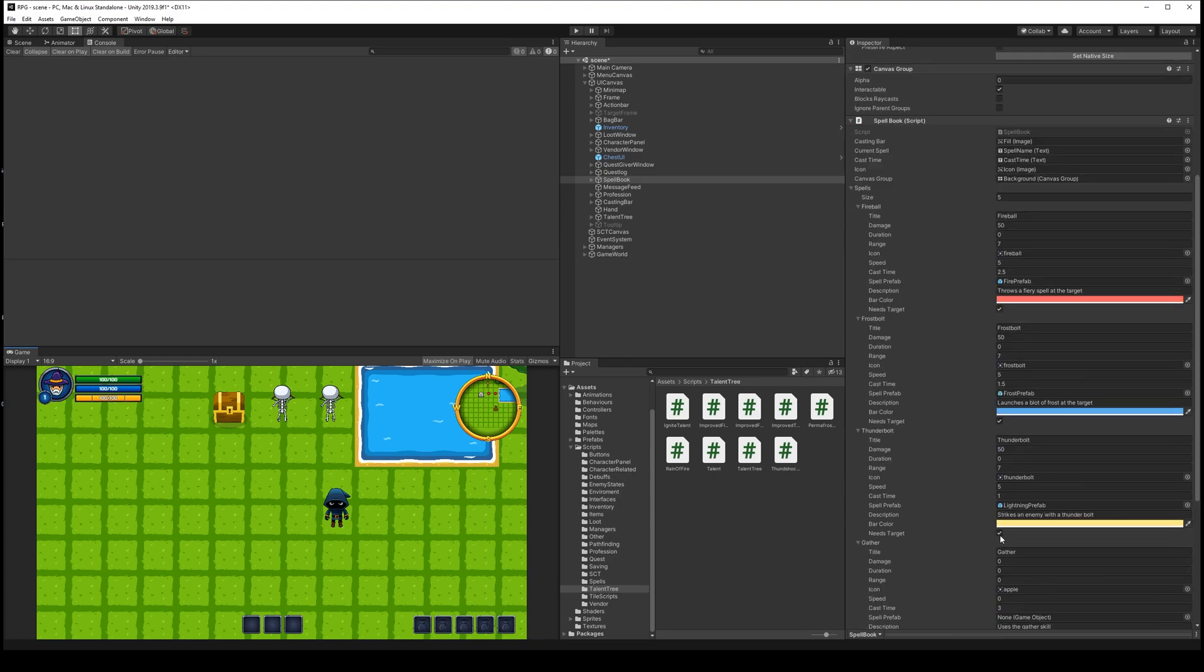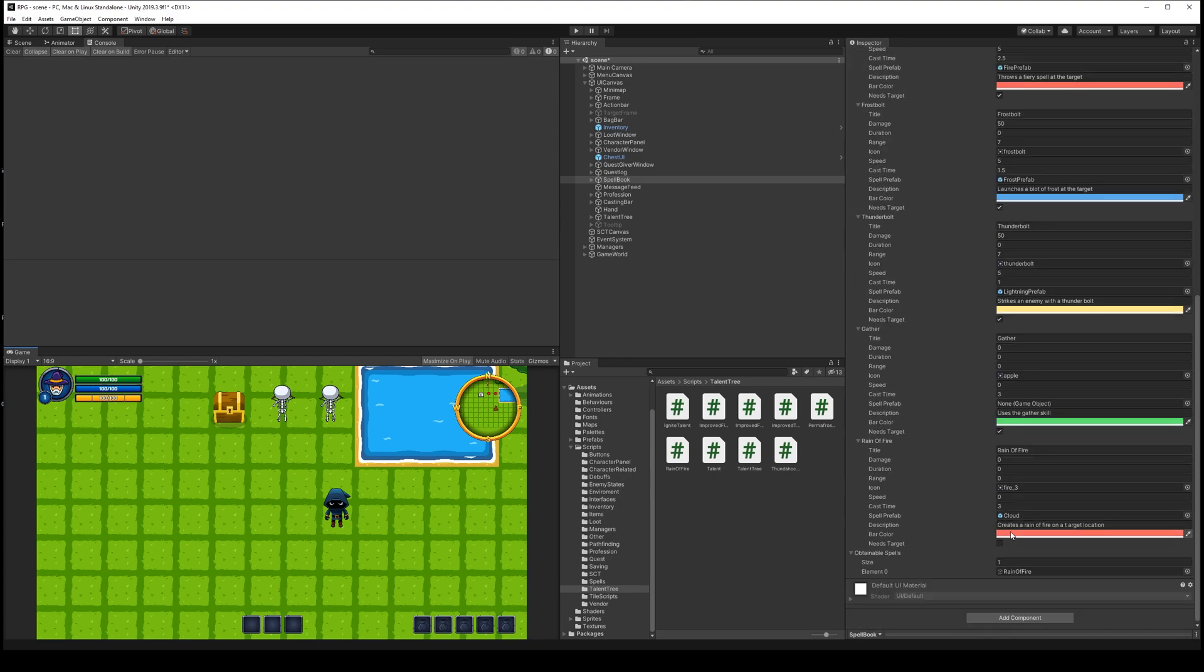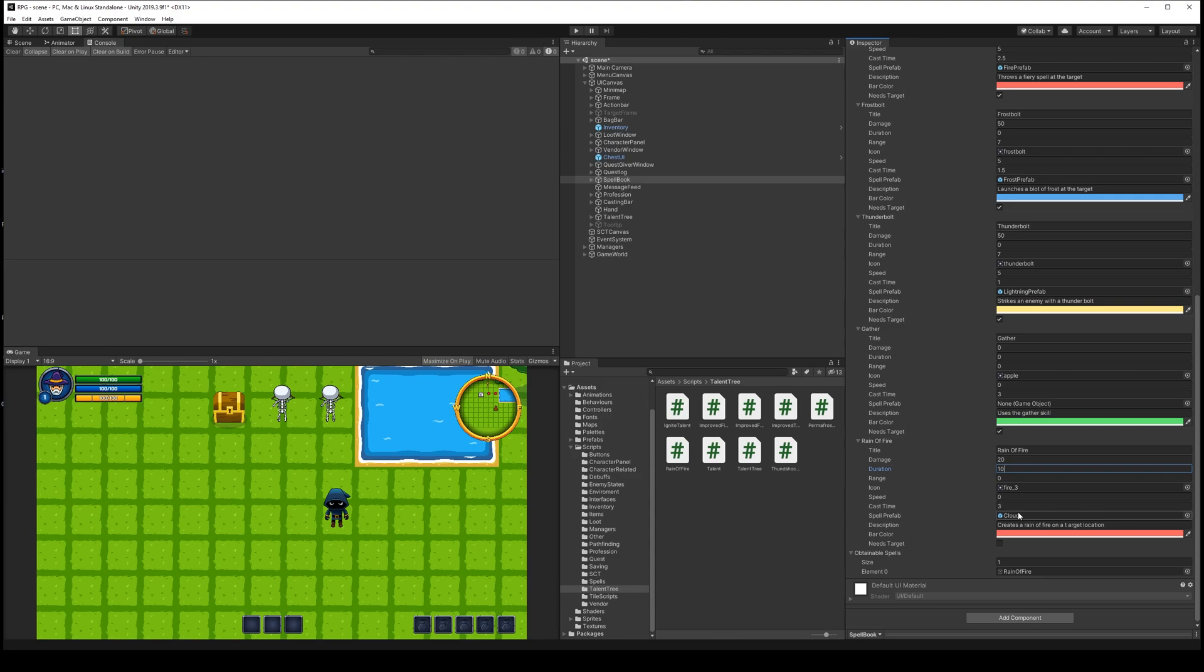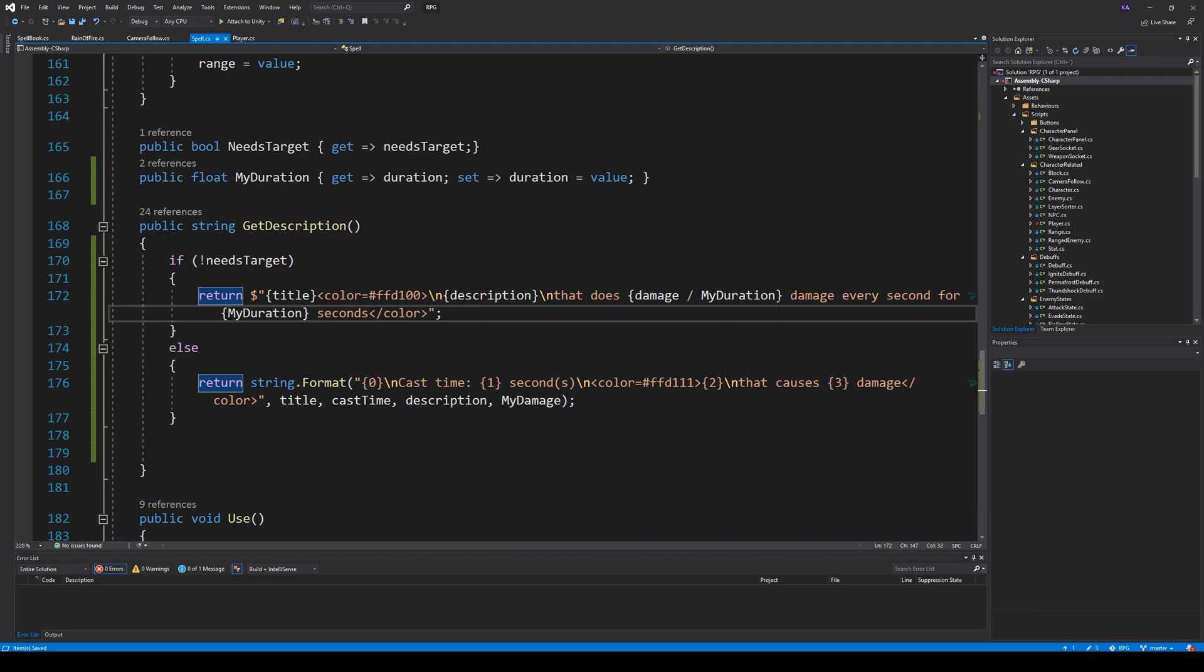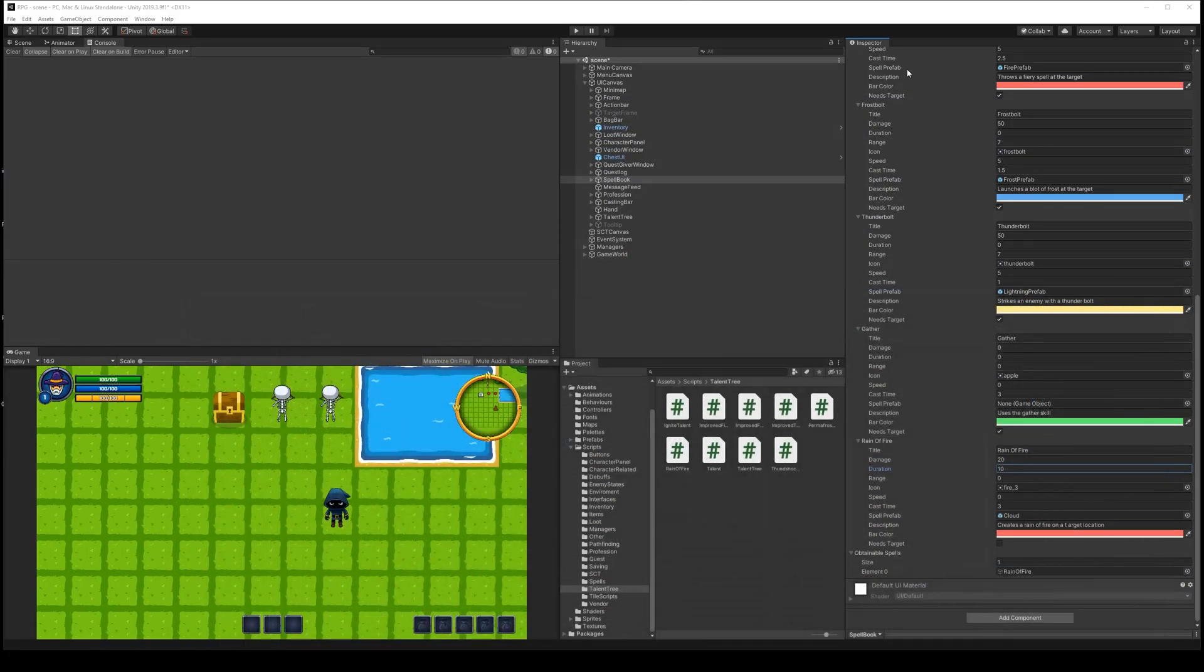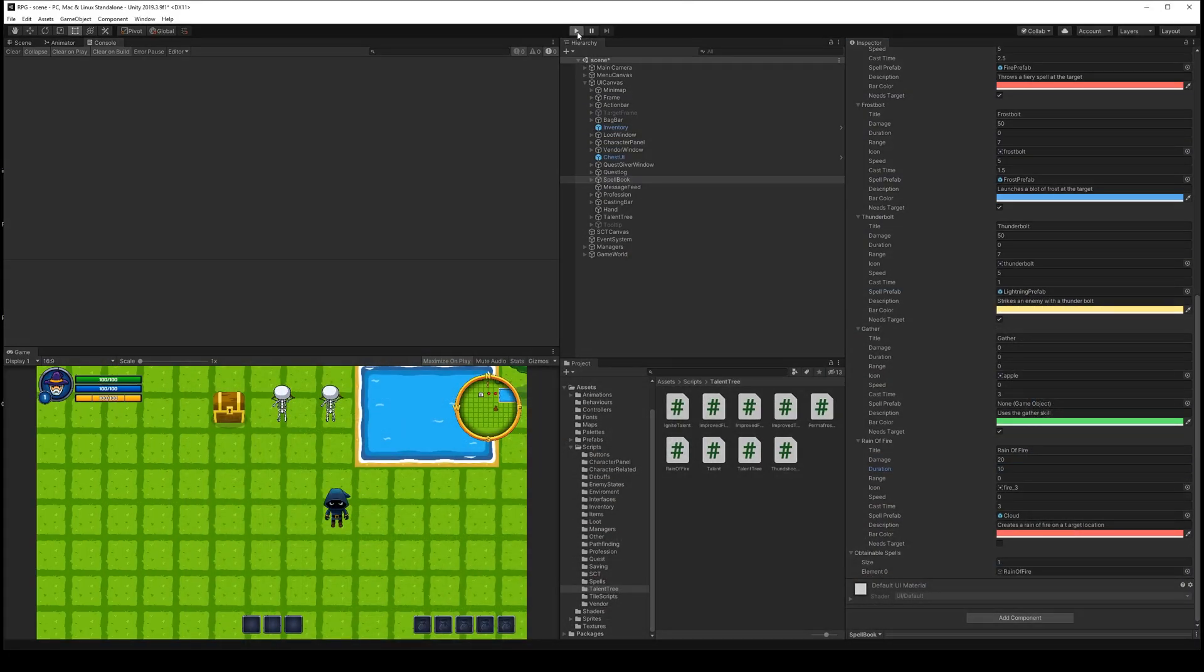Let's see. We hold mouse over here. We have the damage would be 20. The duration would be 10 seconds. We don't need a range. And it does need a target. But I think it would like a new line somewhere in that. I have a new line here. A new line there. That does damage everything. Let's just see how it looks now. When I fix those things out there.